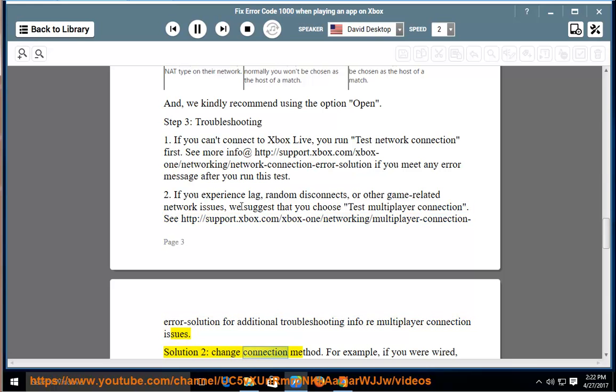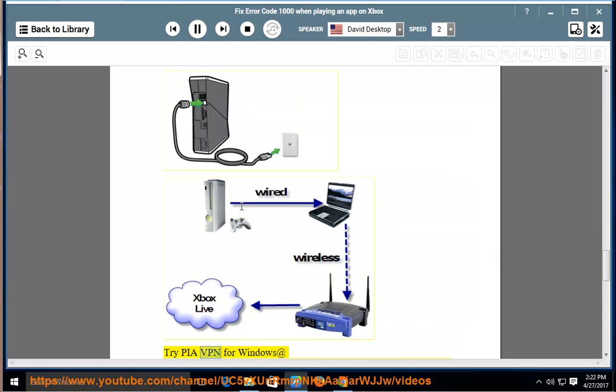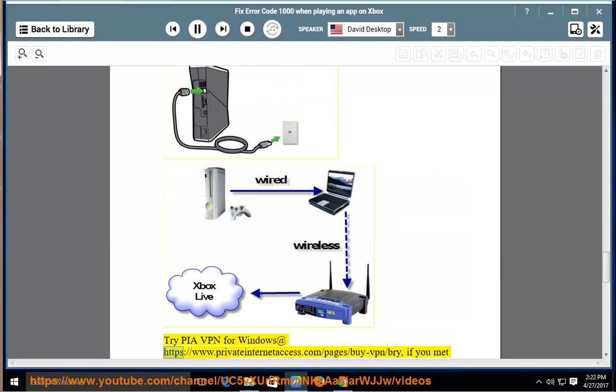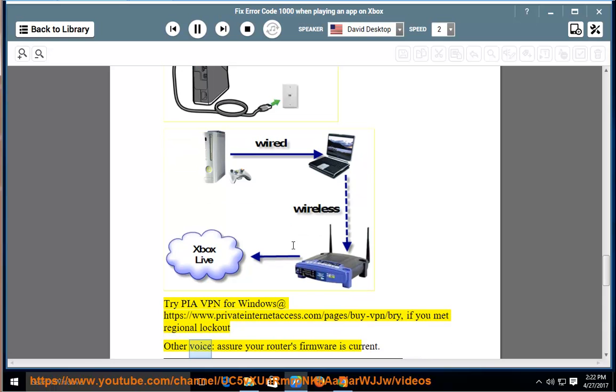Solution 2: Change connection method. For example, if you were wired, please try wireless. If you are wireless, please try wired. Try PIA VPN for Windows at https://www.privateinternetaccess.com/pages/buy-vpn/buy if you met regional lockout. Otherwise, assure your router's firmware is current.